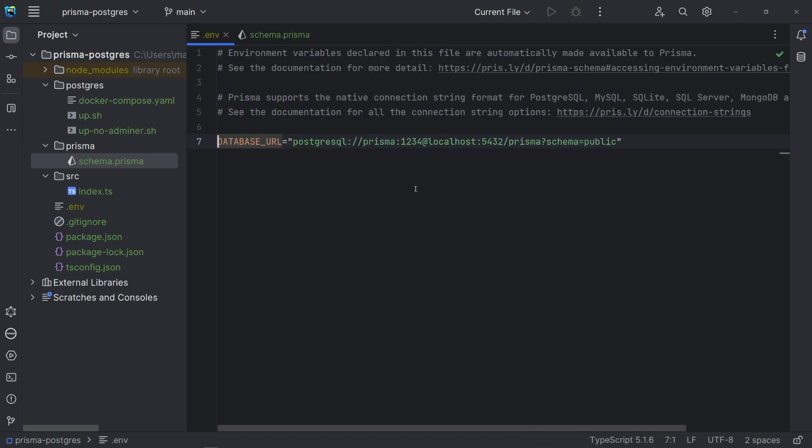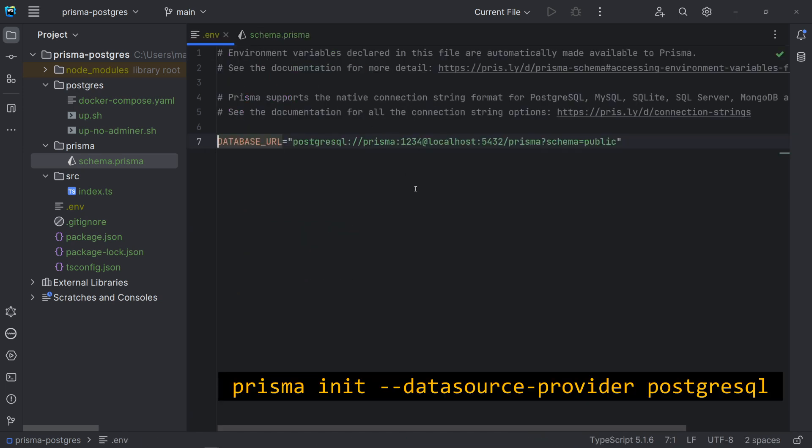When creating the project, after installing the dependencies, we need to use the command Prisma init. This command creates a .env file in the root directory. We can use this file to define environment variables. And Prisma already defines the variable database URL. Note that we are using the Postgres string connection here.